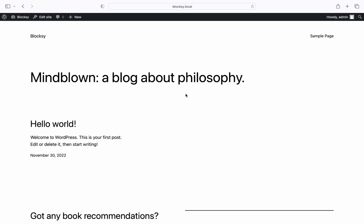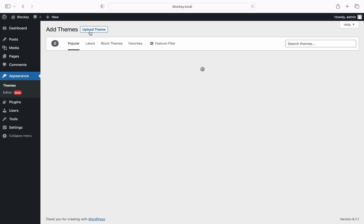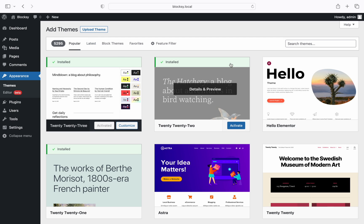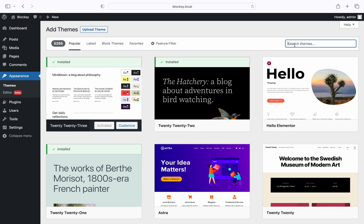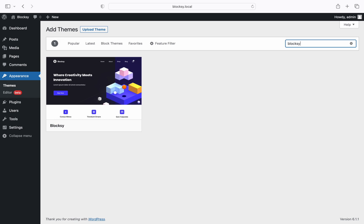Start by navigating to the WordPress dashboard then go to appearance using the menu from the sidebar. Click the add new button up top and next up you'll need to search for the Bloxy theme. Simply type Bloxy in the search bar that's in the top right corner of the screen.